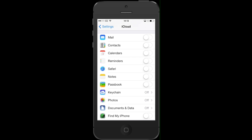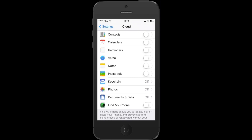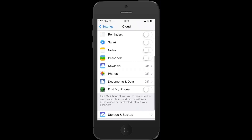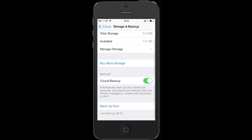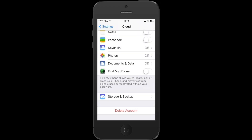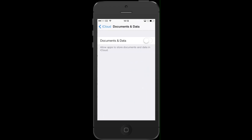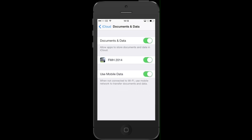Now we're going to complete the exact same process on the iPhone. Go into the iCloud settings again, make sure that your Storage and Backup is set up, and then make sure that Documents and Data is switched on. Once that is switched on, the FMH 2014 application will now start backing up to your iCloud. Those settings are now complete on your iPhone.